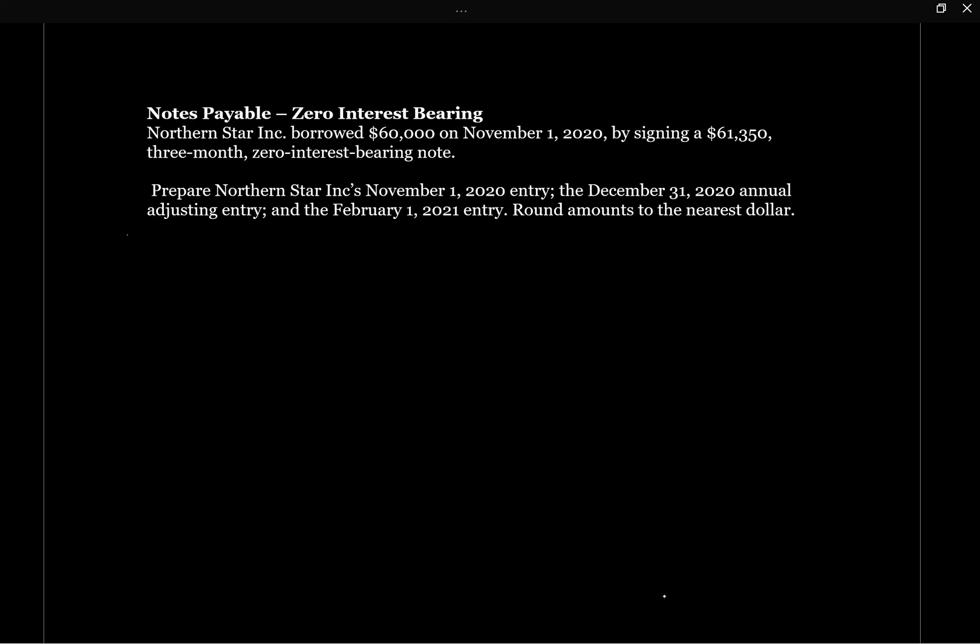Let's take a look at the question. Northern Star Inc. borrowed $60,000 on November 1, 2020 by signing a $61,353 month zero interest bearing note. We need to prepare Northern Star Inc.'s November 1st entry, December 31st entry, and February 1st entry.